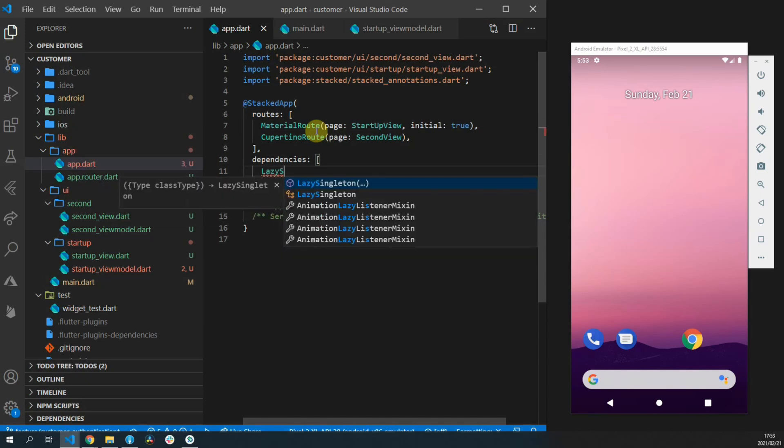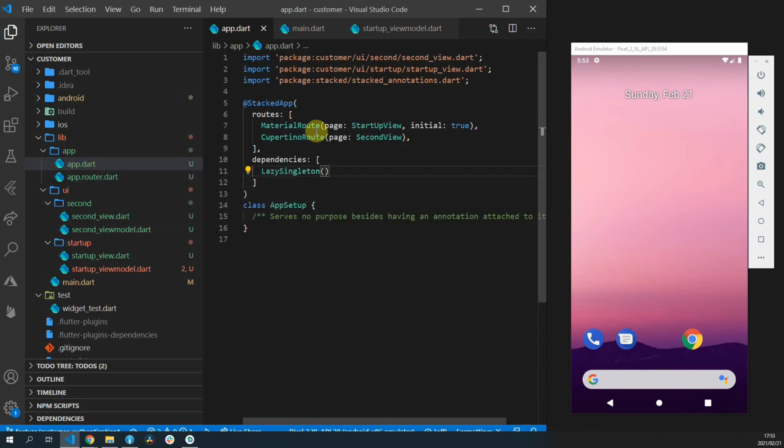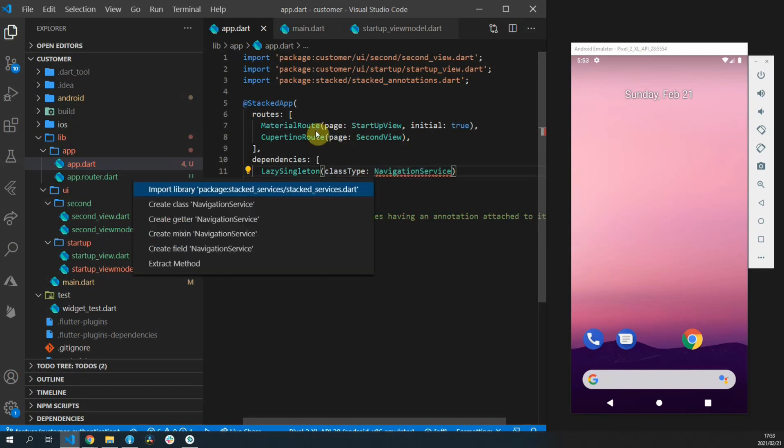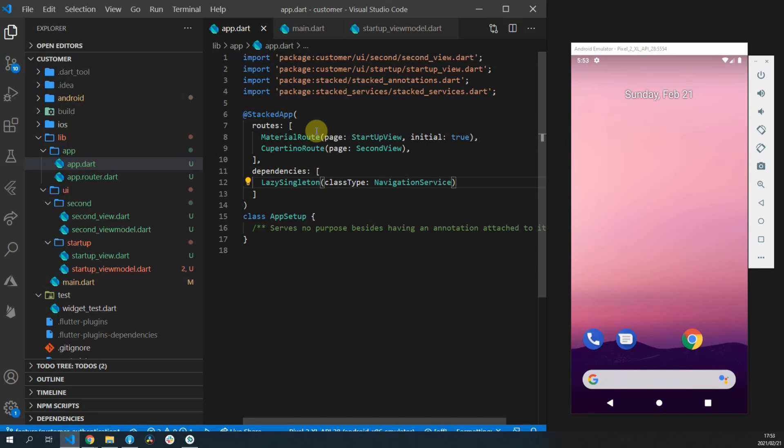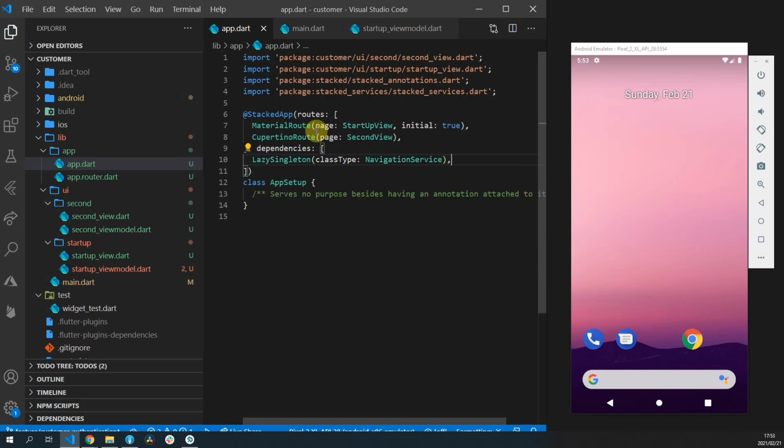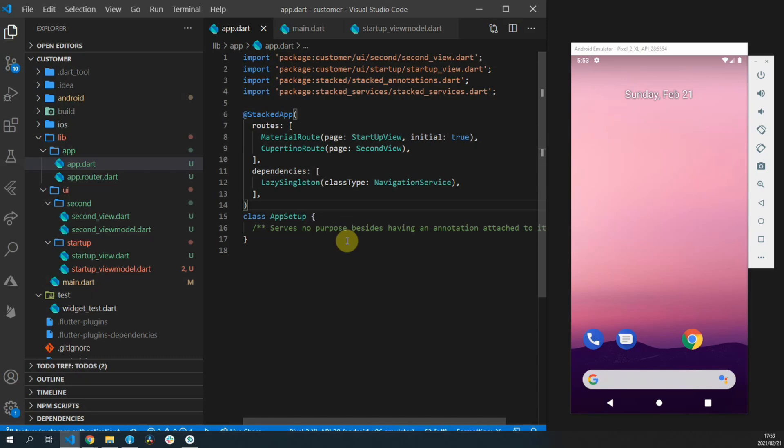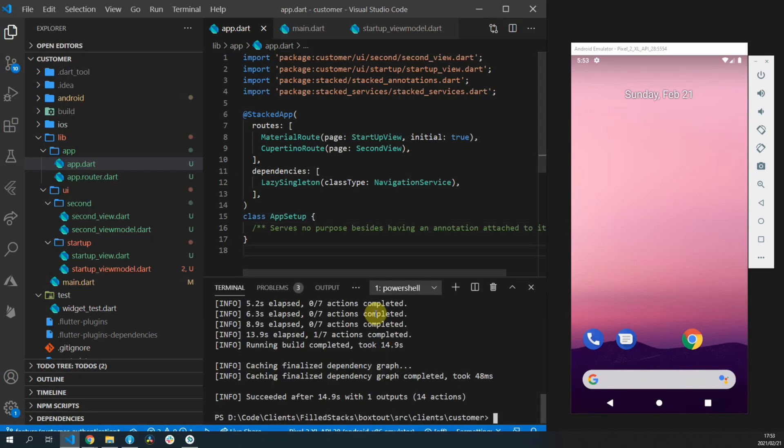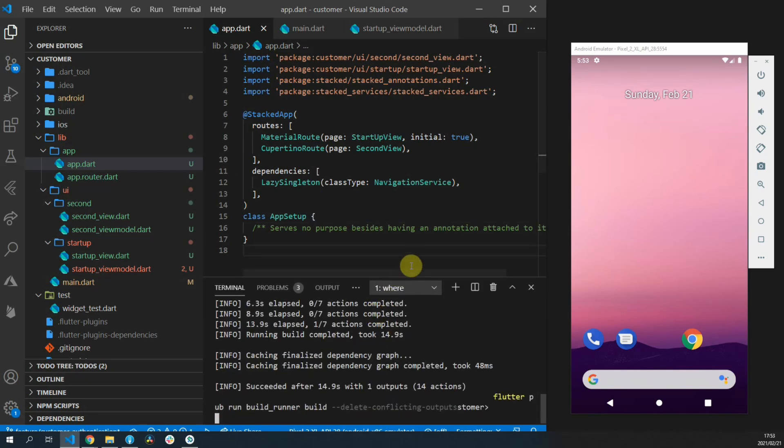For the navigation service we will use a lazy singleton and for the class type we will pass the navigation service. The types of dependencies that you can use are lazy singleton, a singleton, a pre-solved singleton, as well as a factory service.